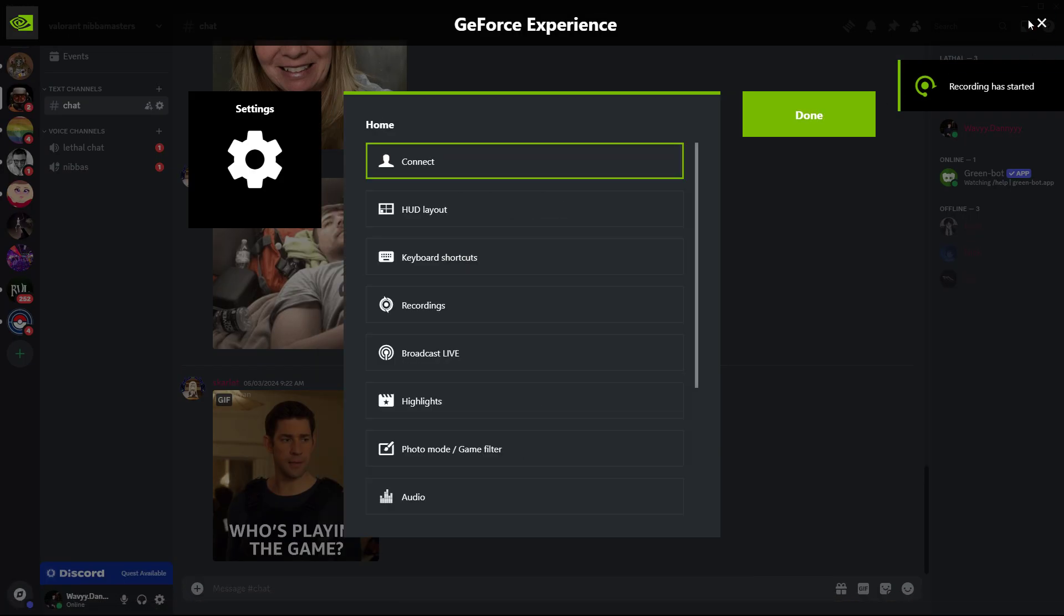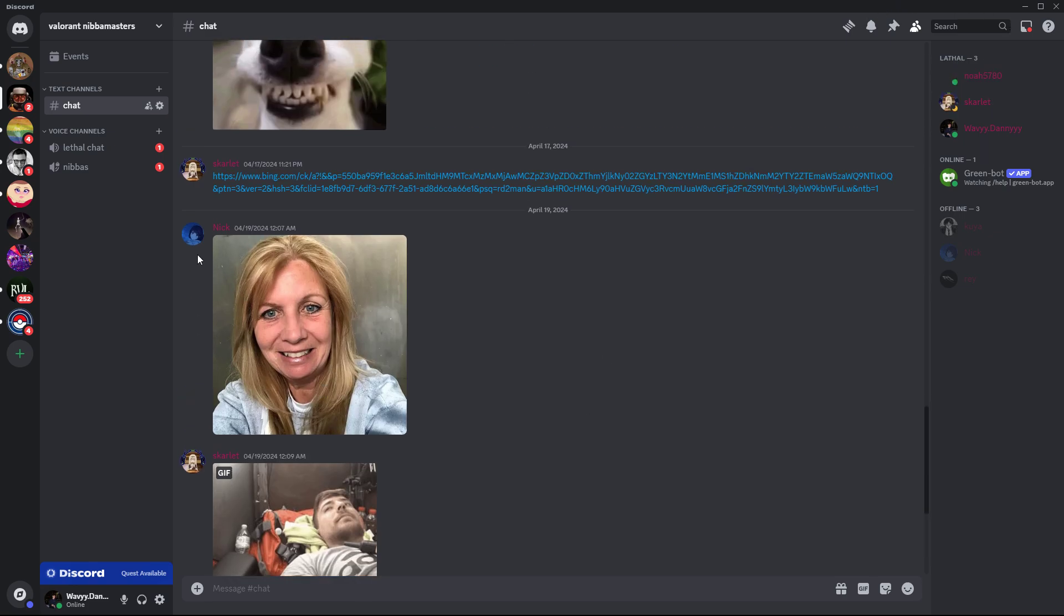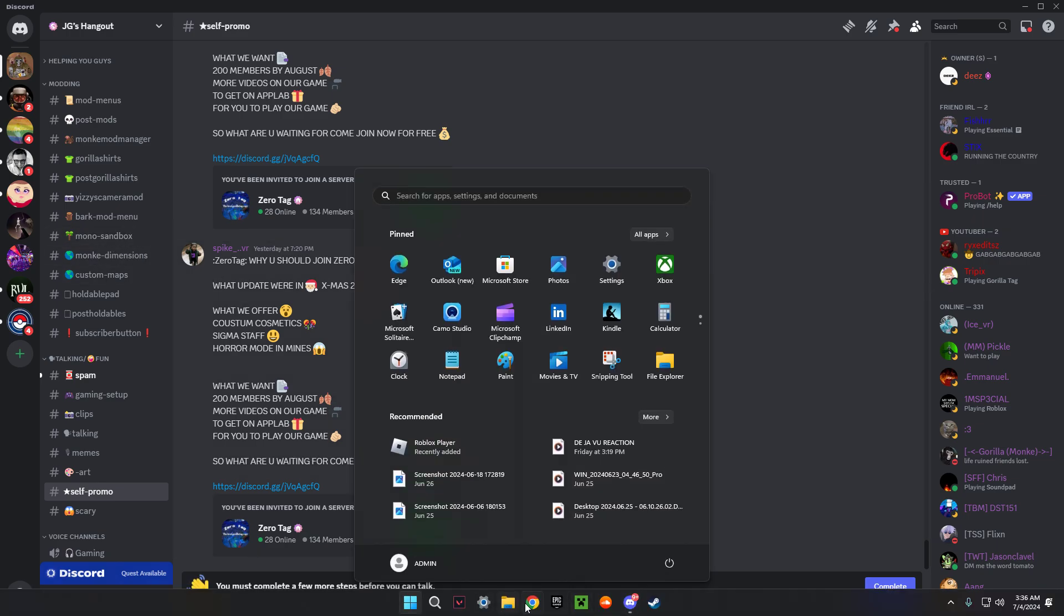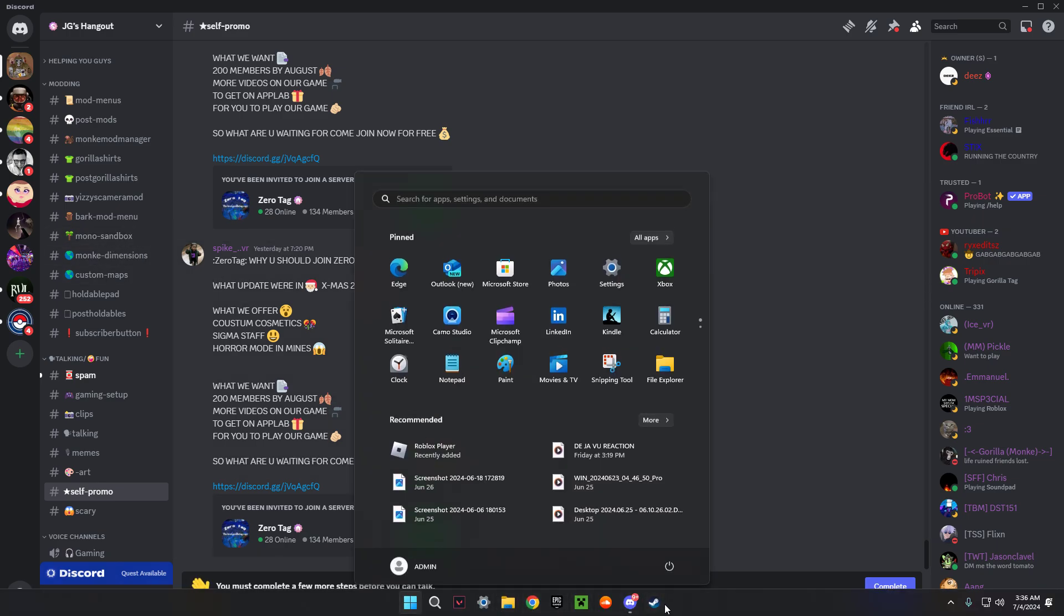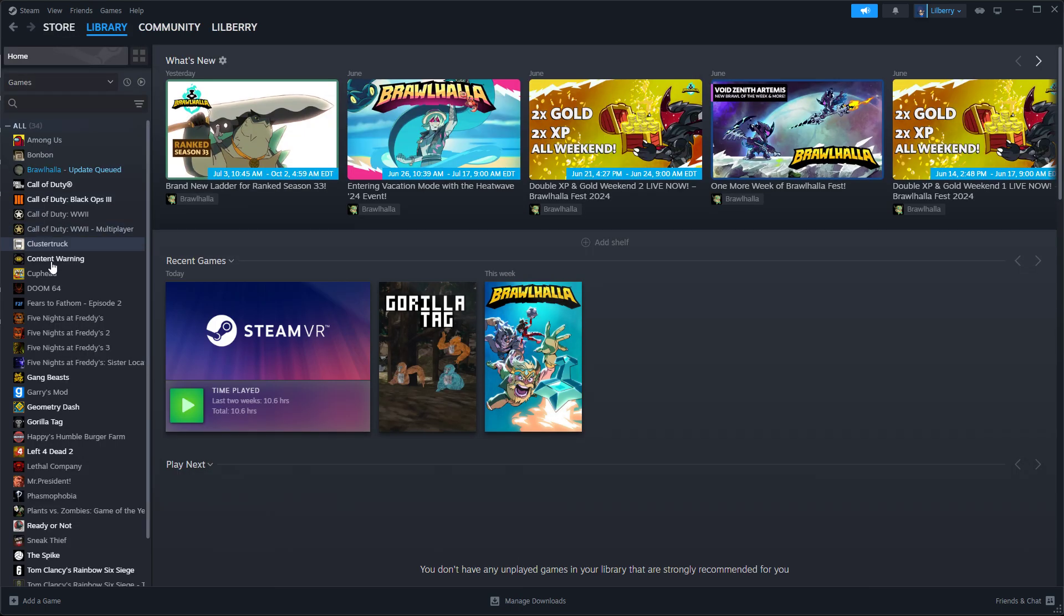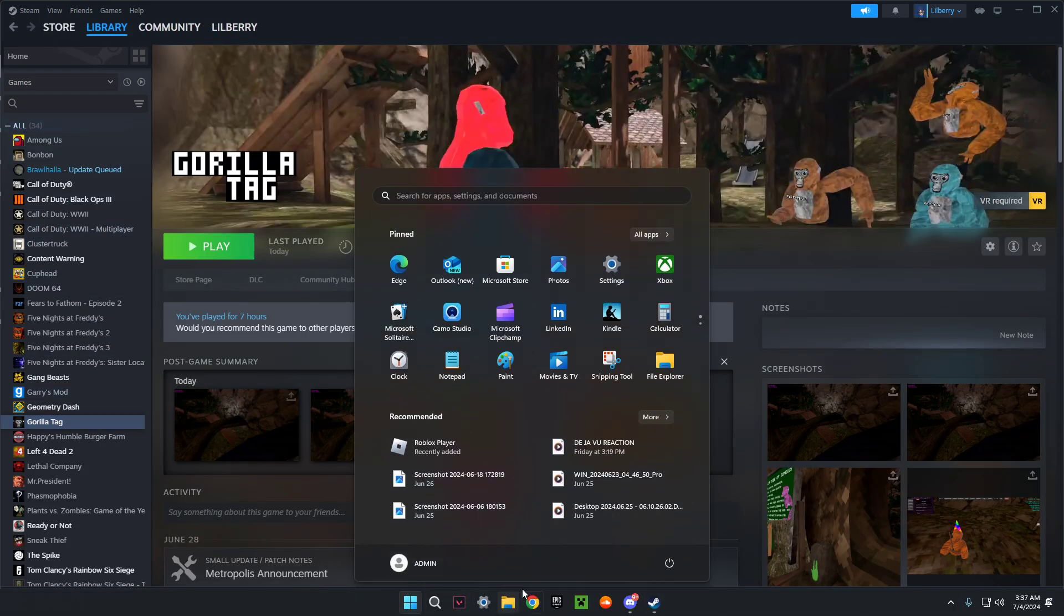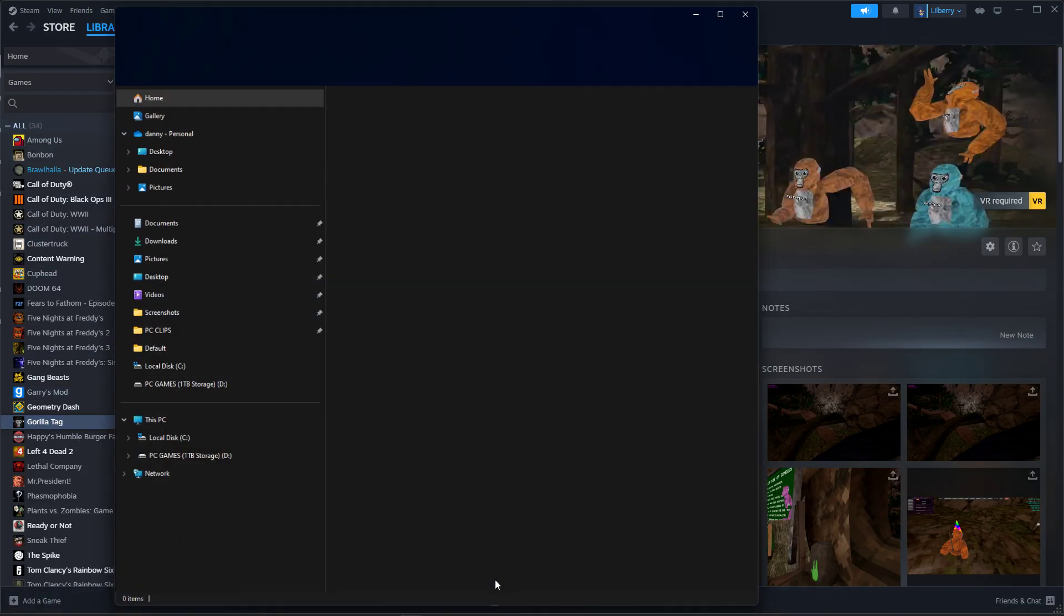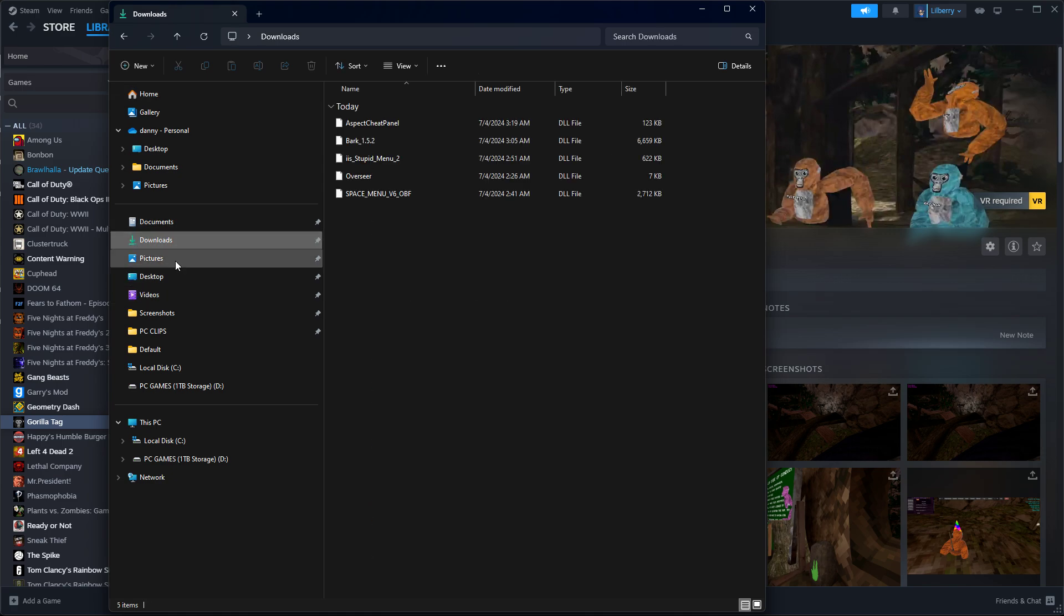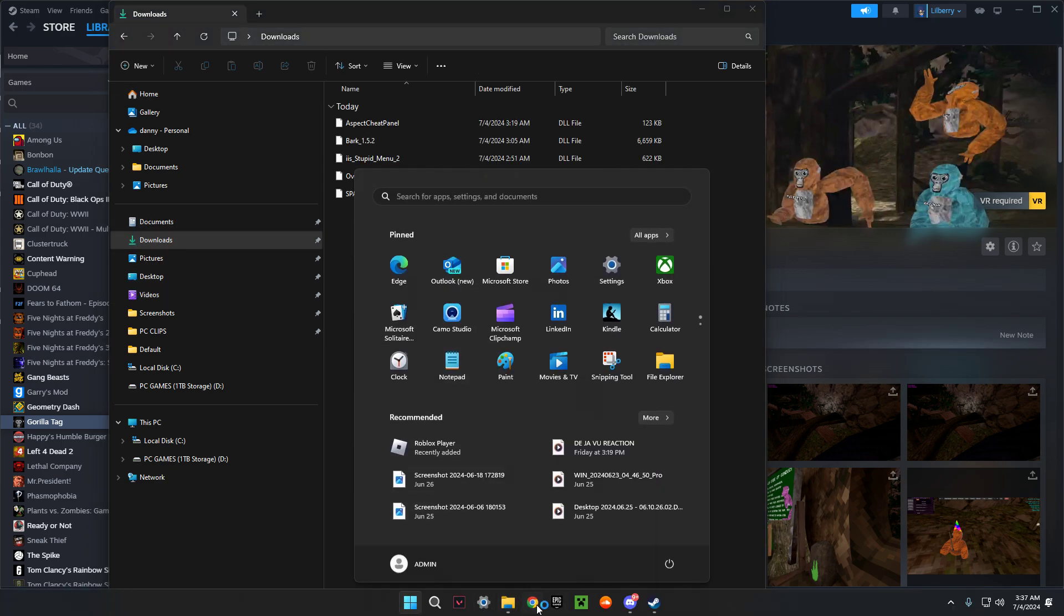Today we're going to be teaching you how to get some mods. First, you're going to want to make sure you have Gorilla Tag. I bought it again because I wanted to play.